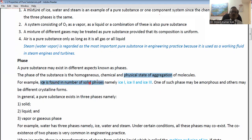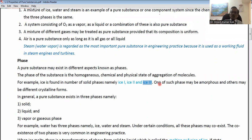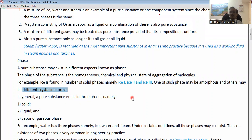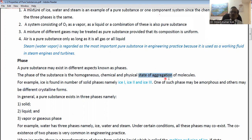For example, ice is found in a number of solid phases: ice-1, ice-2, and ice-3, even though it is in a solid state. This is because of the different types of arrangement of the molecules in it. One of these phases may be amorphous and others may be different crystalline forms, as is the case with glass — amorphous glass and crystalline glass have different arrangements of molecules. So if the physical state of aggregation of the molecules is different, the phase will be different, even if the chemical composition is the same and the substance is homogeneous.